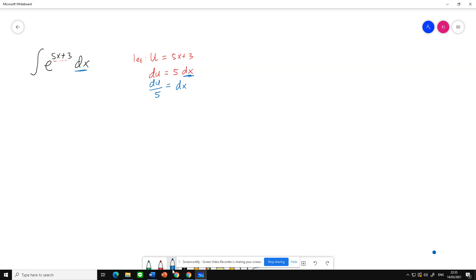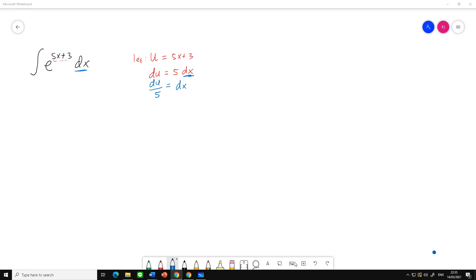...after that, just substitute u. We substitute u: integral of e to the u power d...